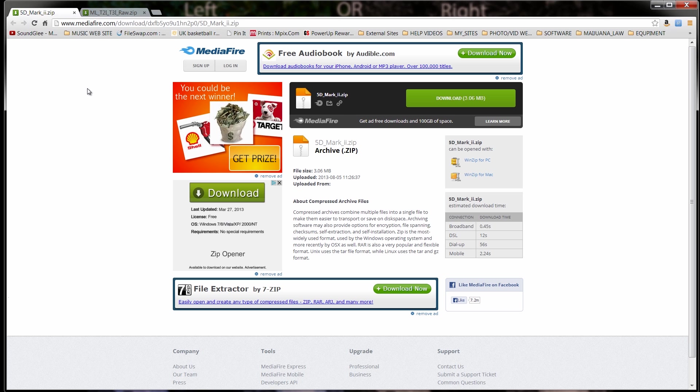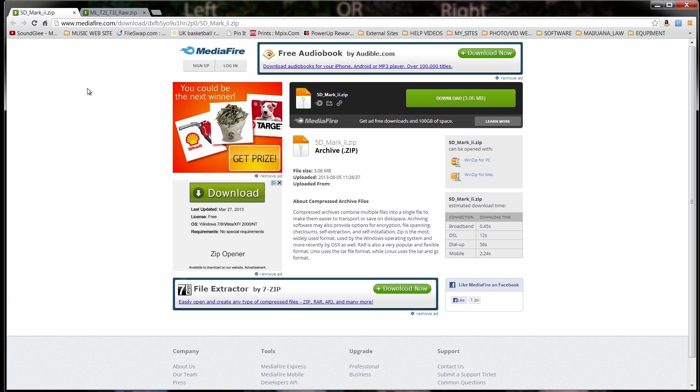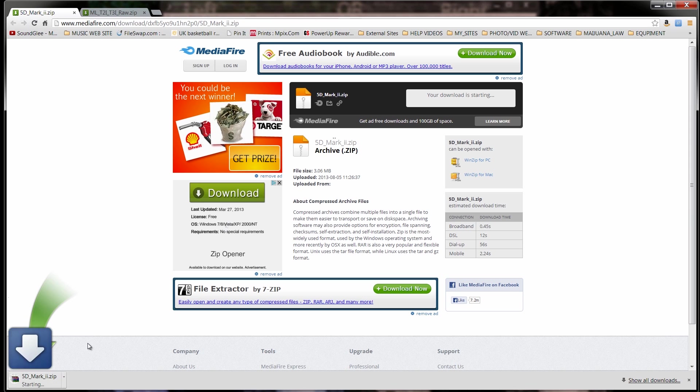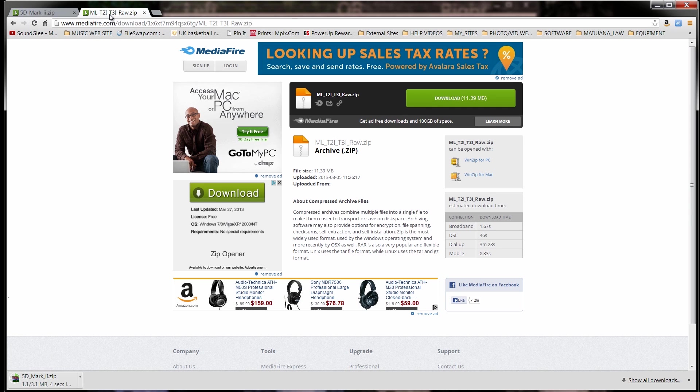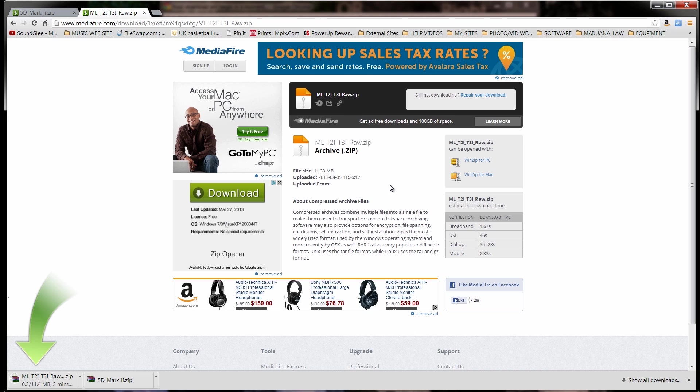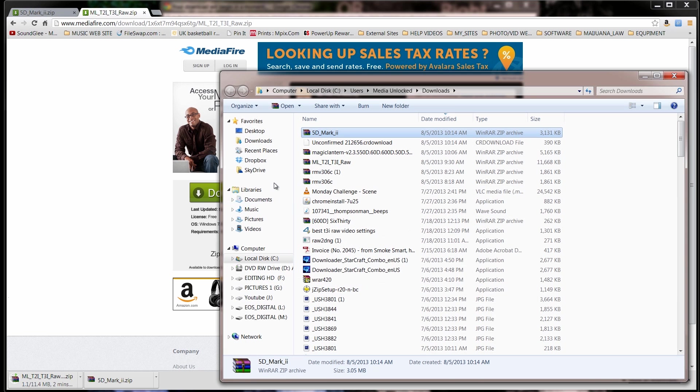All right, guys. So, the first thing you're going to need to do is download the RAW files. If you've already got your card mounted, and you have Magic Lantern 2.3 already installed on your cards, then this is going to be pretty simple. So, the first thing we're going to do is download the file. I'm going to click up here, and I'm going to start downloading that file, and I'm going to get the T2i and T3i file downloaded as well.